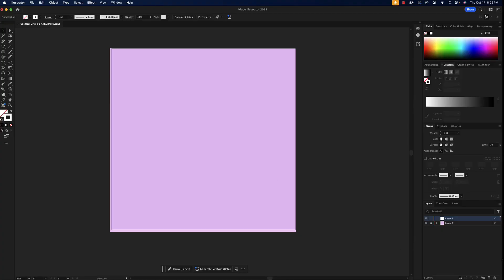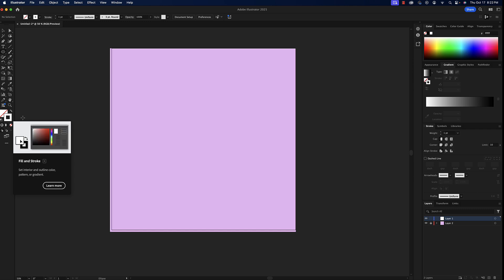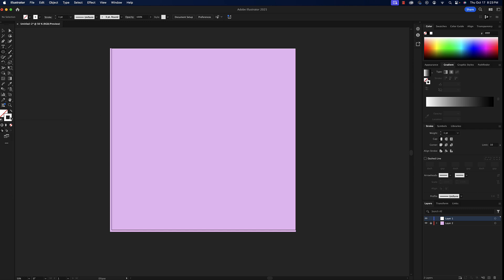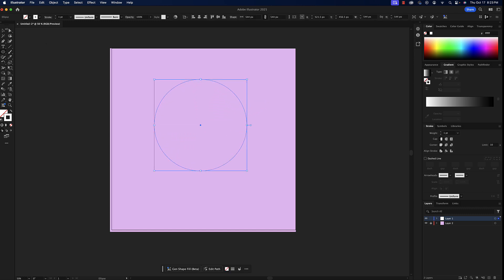In Illustrator, there are two layers — the background layer is currently locked. Everything will go on layer one as usual. Get the ellipse tool with stroke only, turn the fill off, set the stroke color to white at one point, then hold option and shift to drag out a perfect circle on screen.